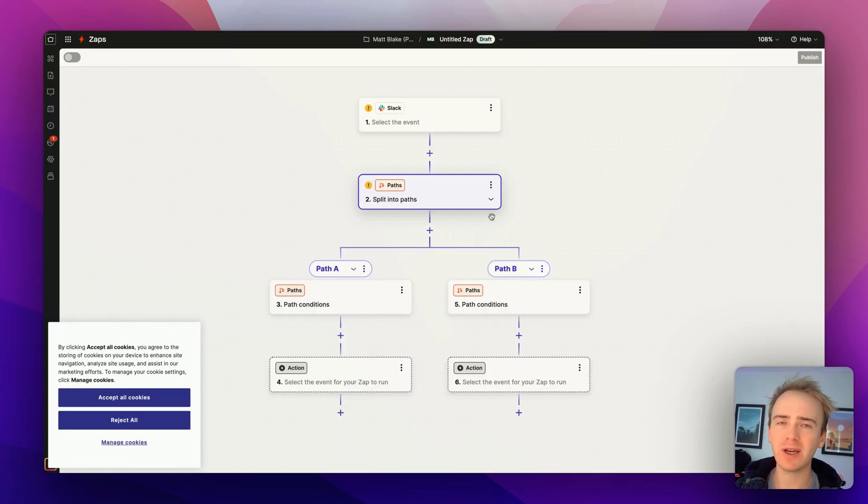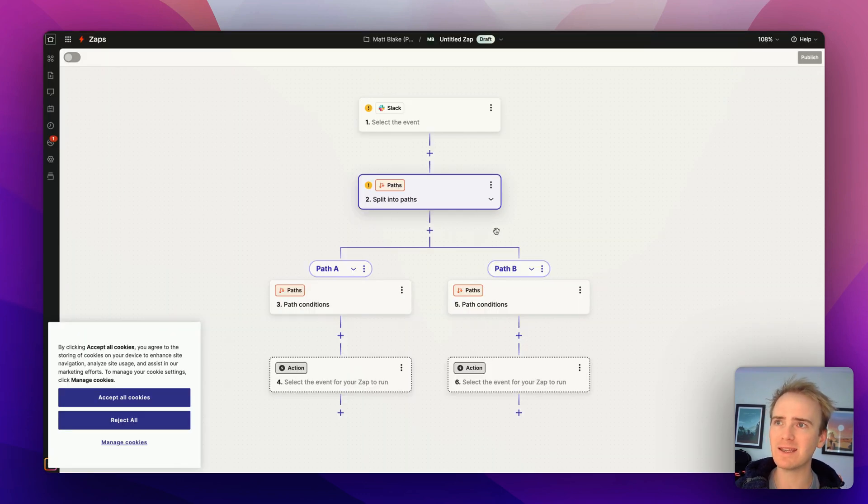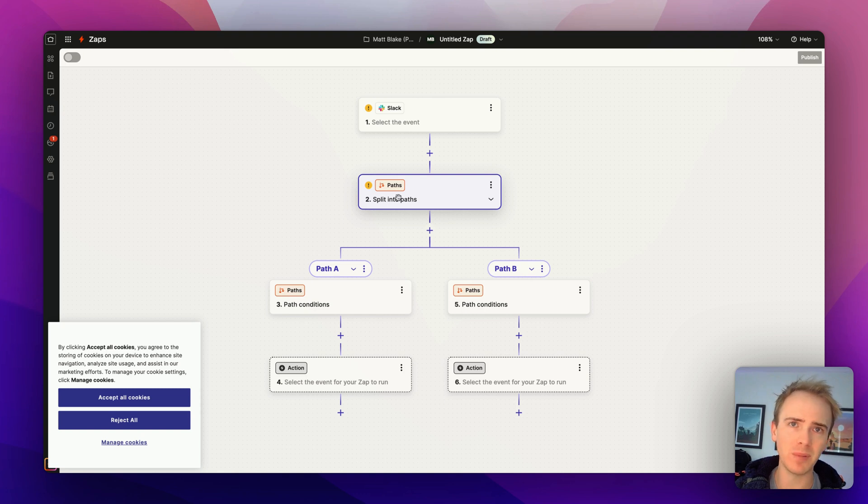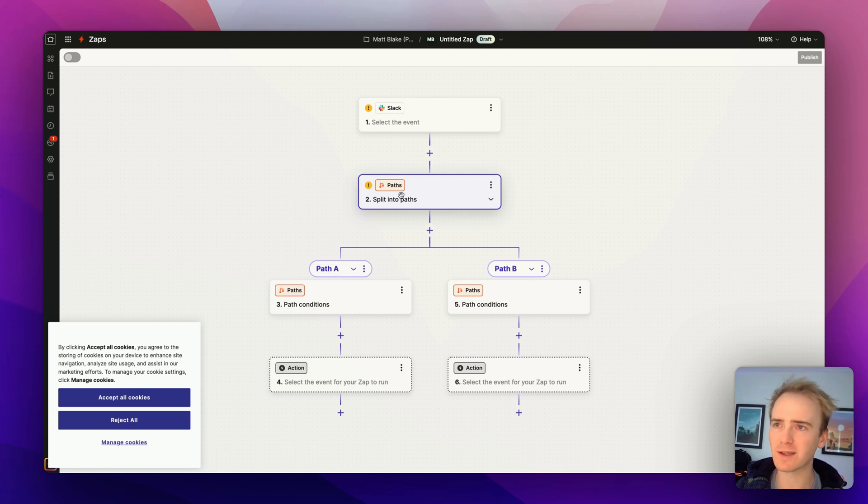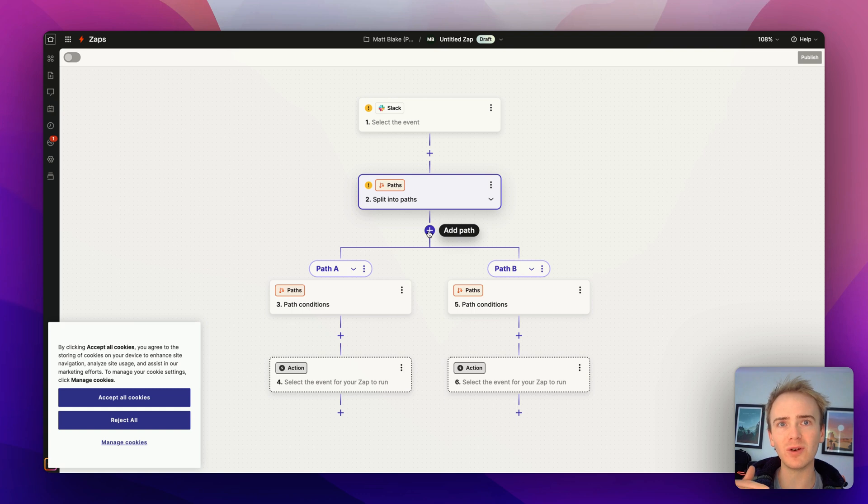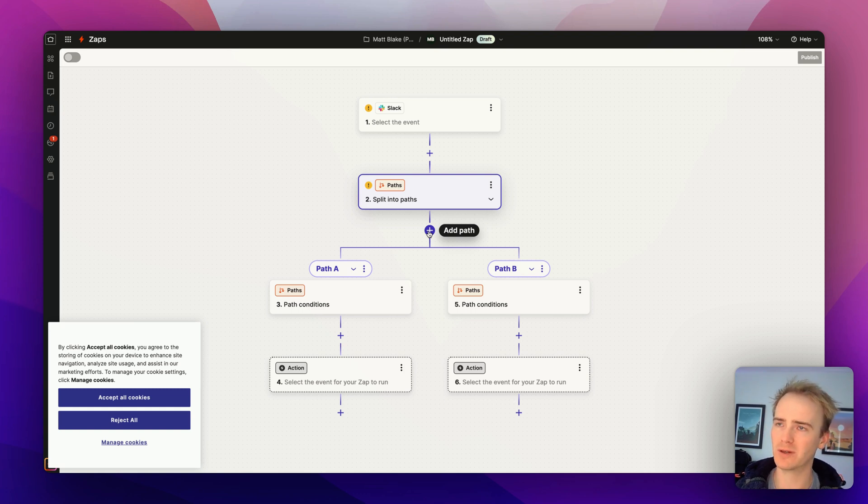Well, in Zapier, with a very similar layout, you can see just how easy it is, they call it paths, you could call it if statements or branching, etc., but it allows you to send your logic down a particular flow in your workflow.